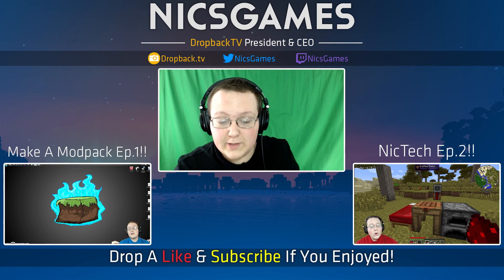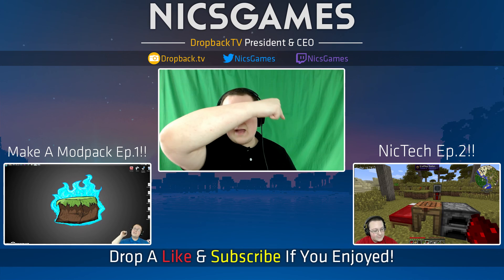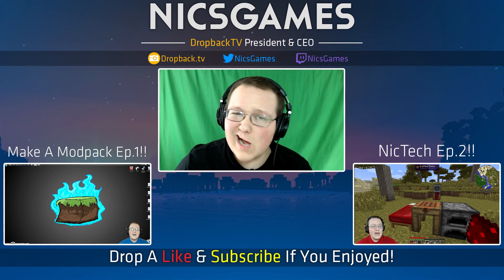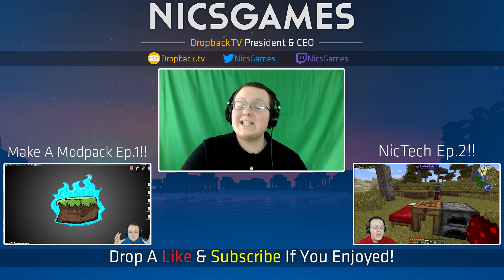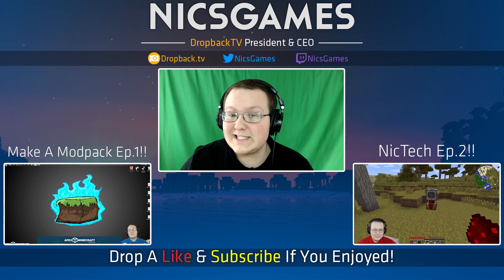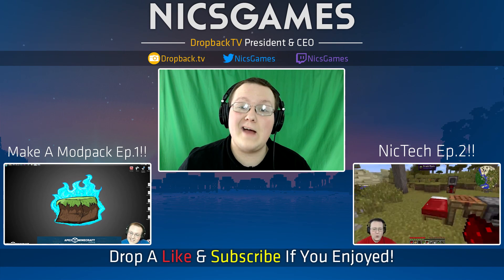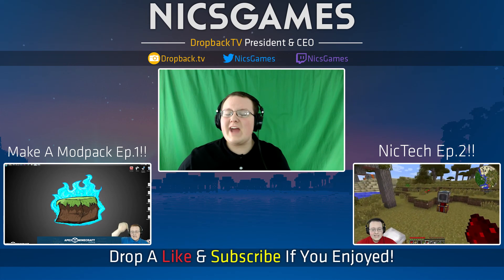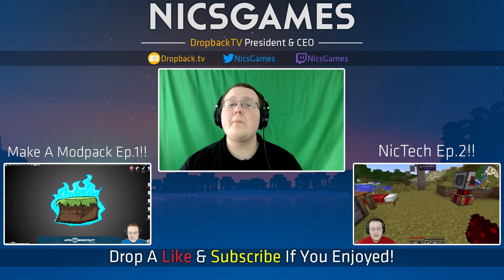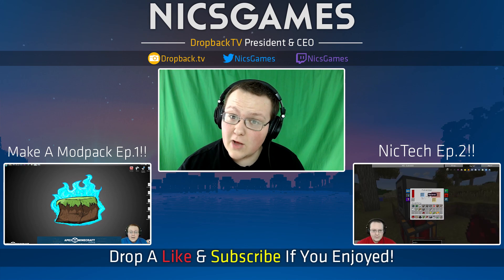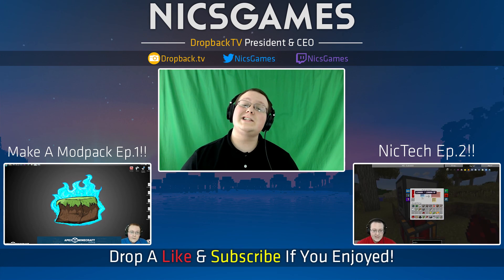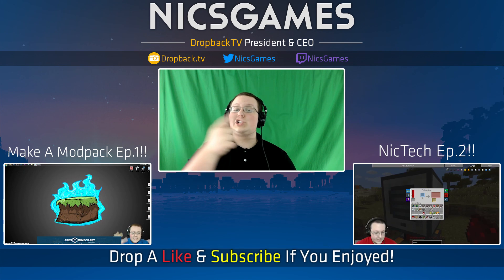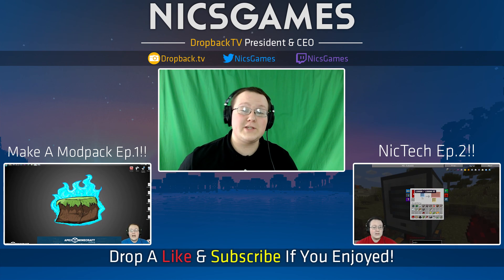And here's some videos you guys might want to go check out. Down that way we've got Nick Tech, which is my epic and awesome mod pack. That's a let's play series where I play Nick Tech every single week. And down the other way we've got How to Make Your Own Mod Pack. That series shows you exactly how to do it. Go check it out.